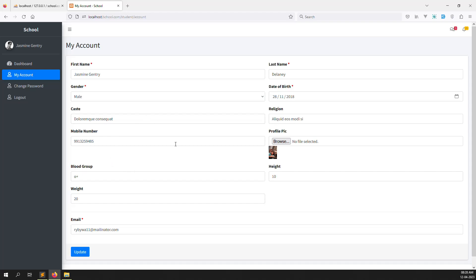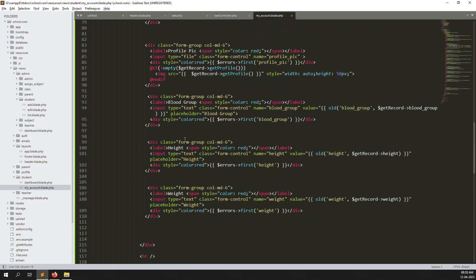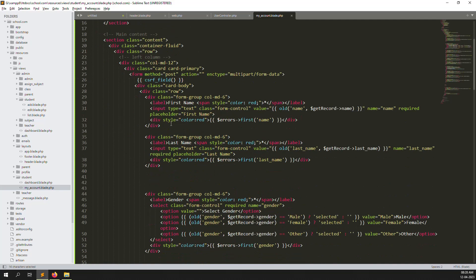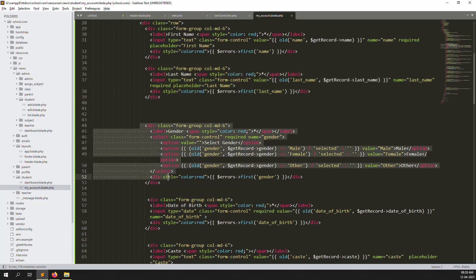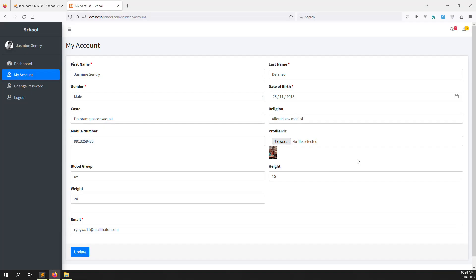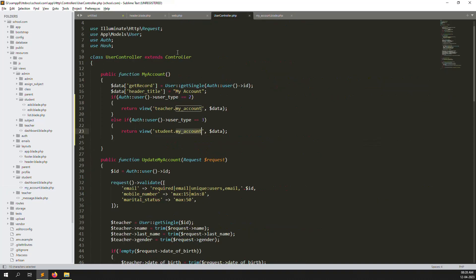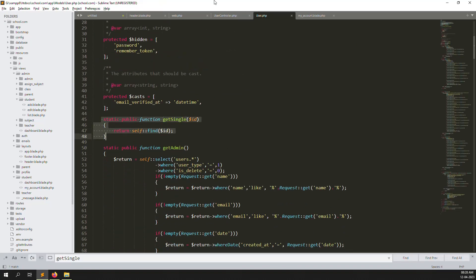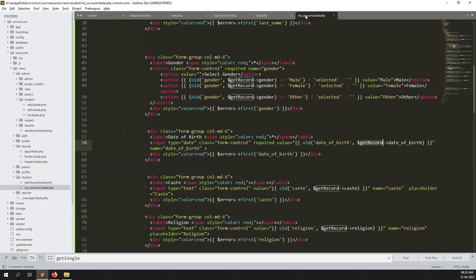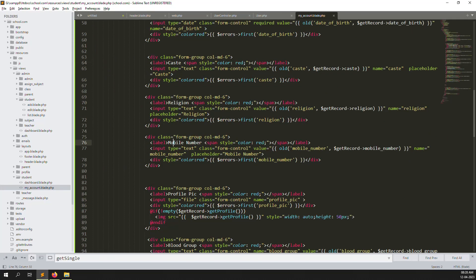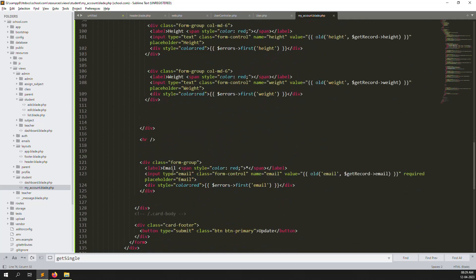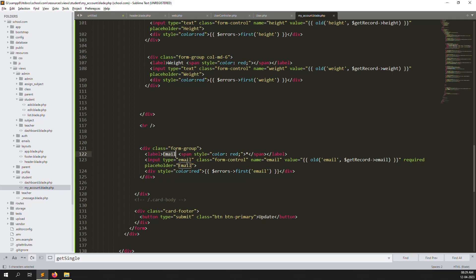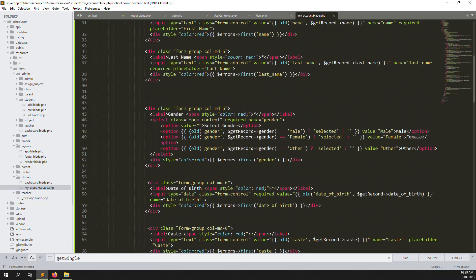Now I think everything is good — first name, last name, gender, date of birth, and mobile number. Let me show you the code. You can see 'My Account' here, then the form with first name, last name, gender, date of birth — and they auto-fill because we pass the 'get record' variable here. This is the function we created inside the User model. The fields we need include: mobile number, profile picture, blood group, height, weight, and image.